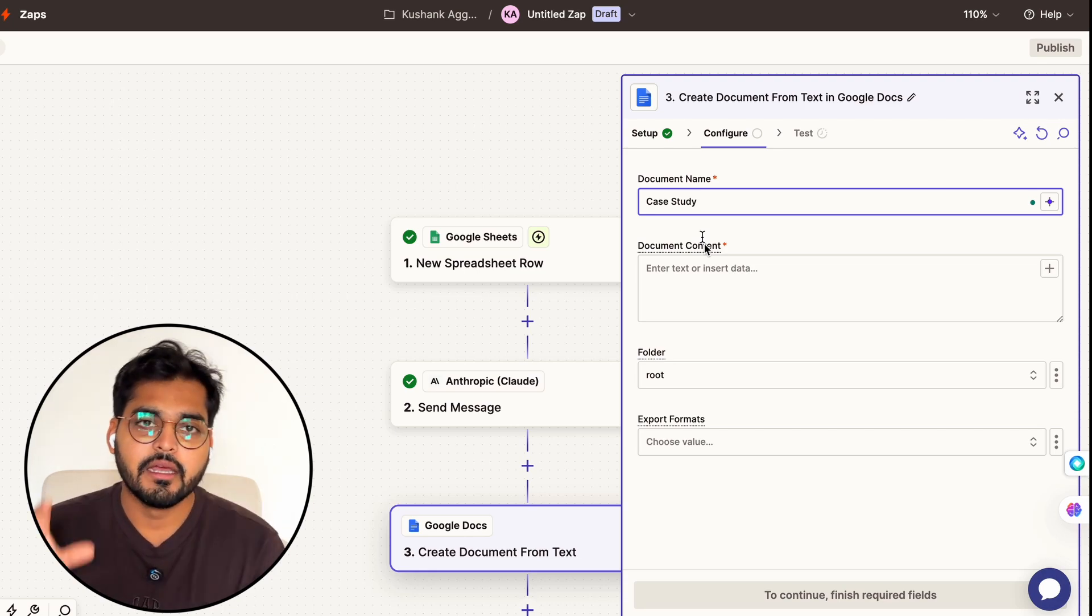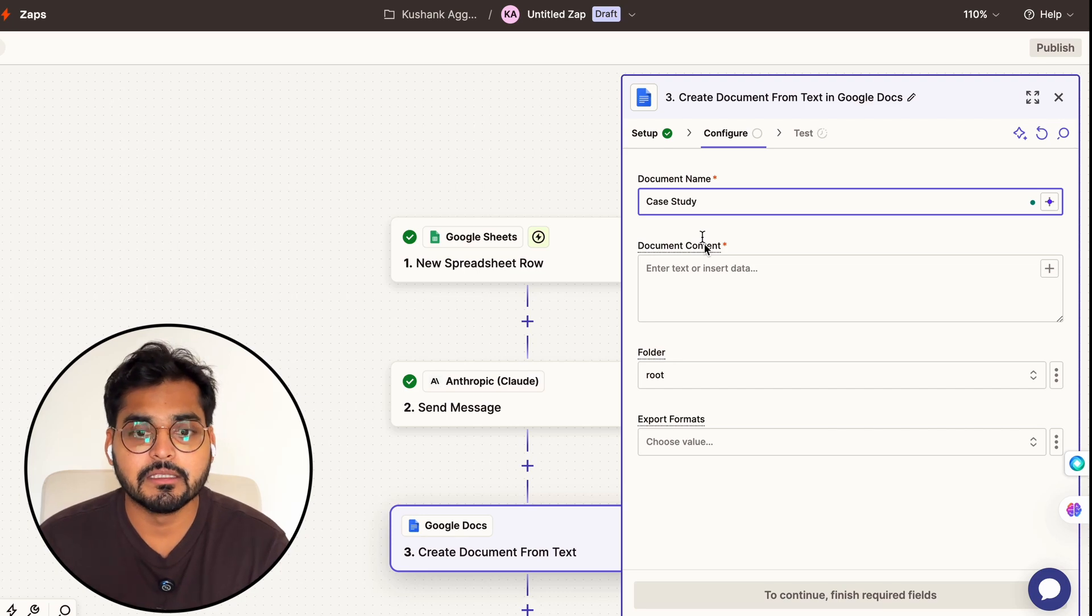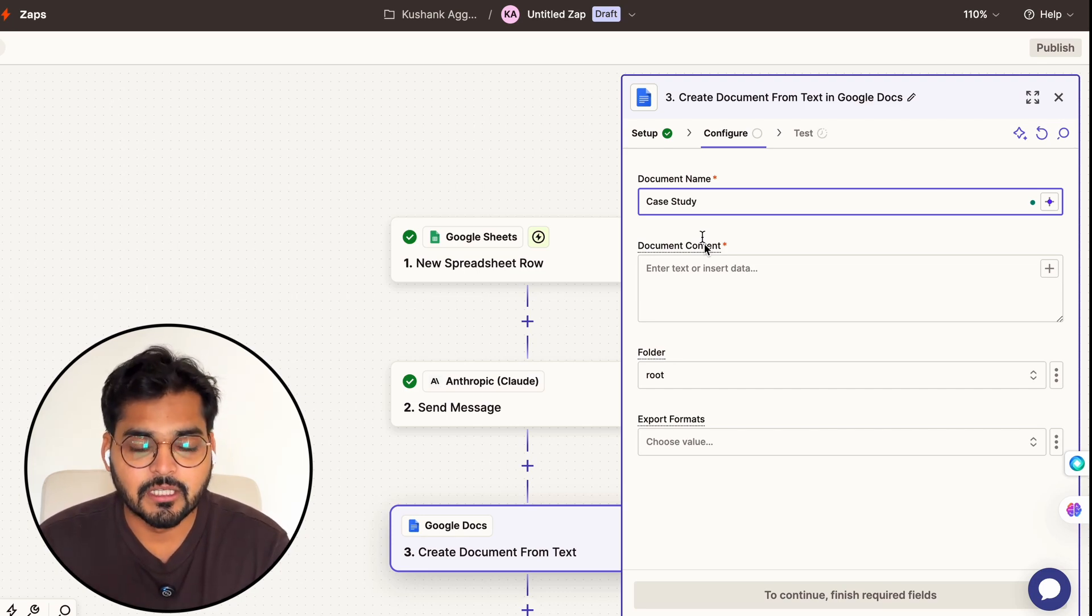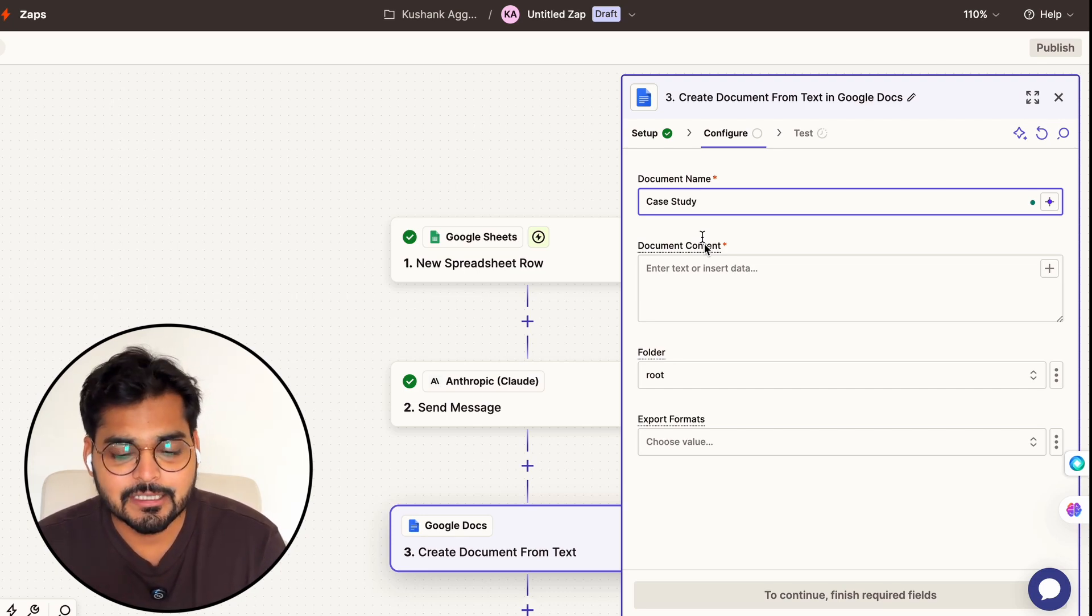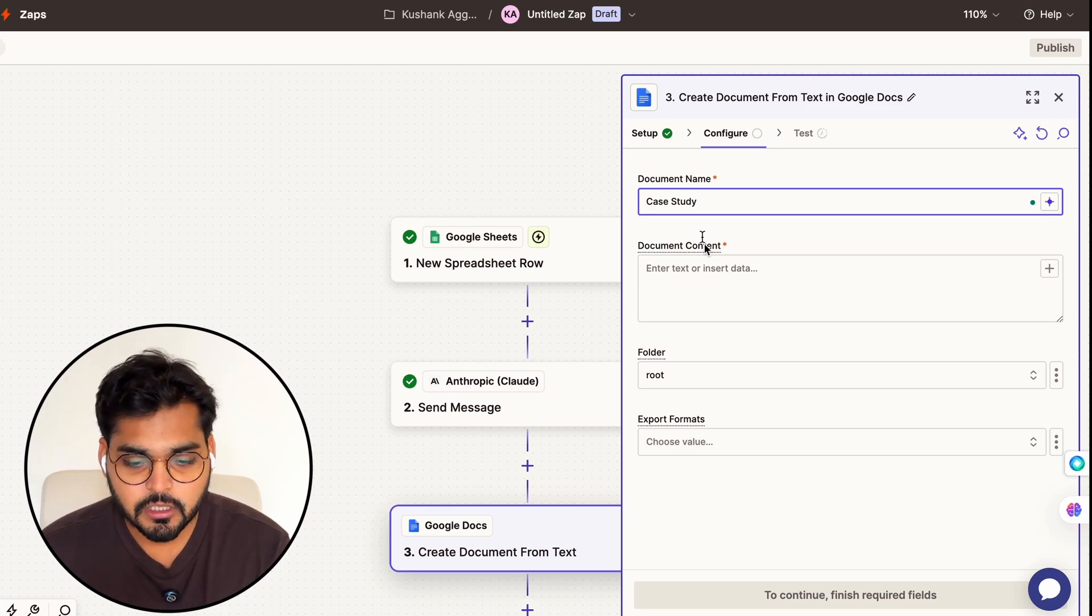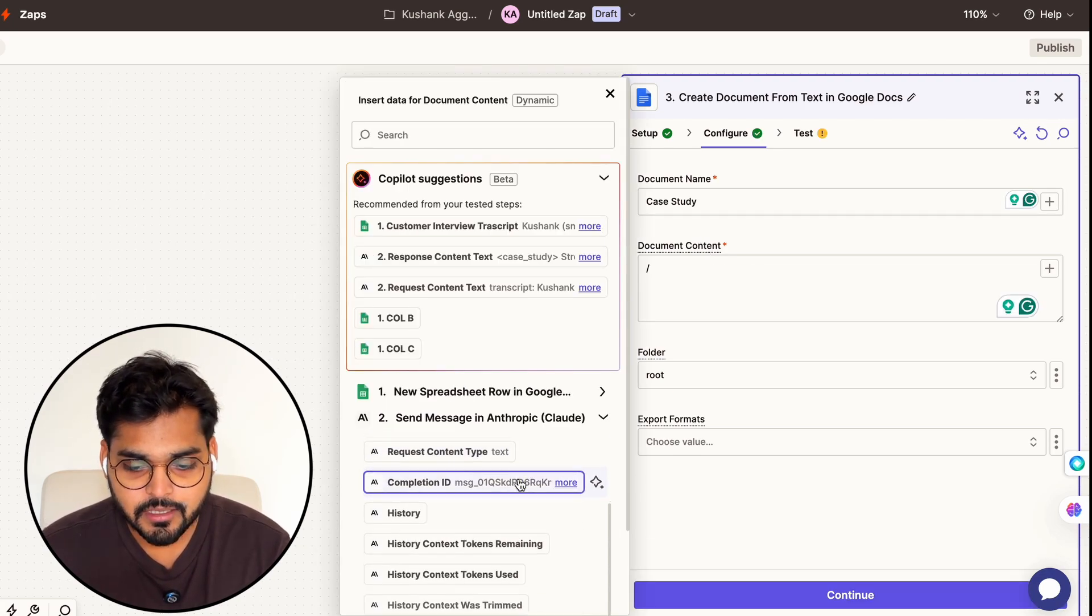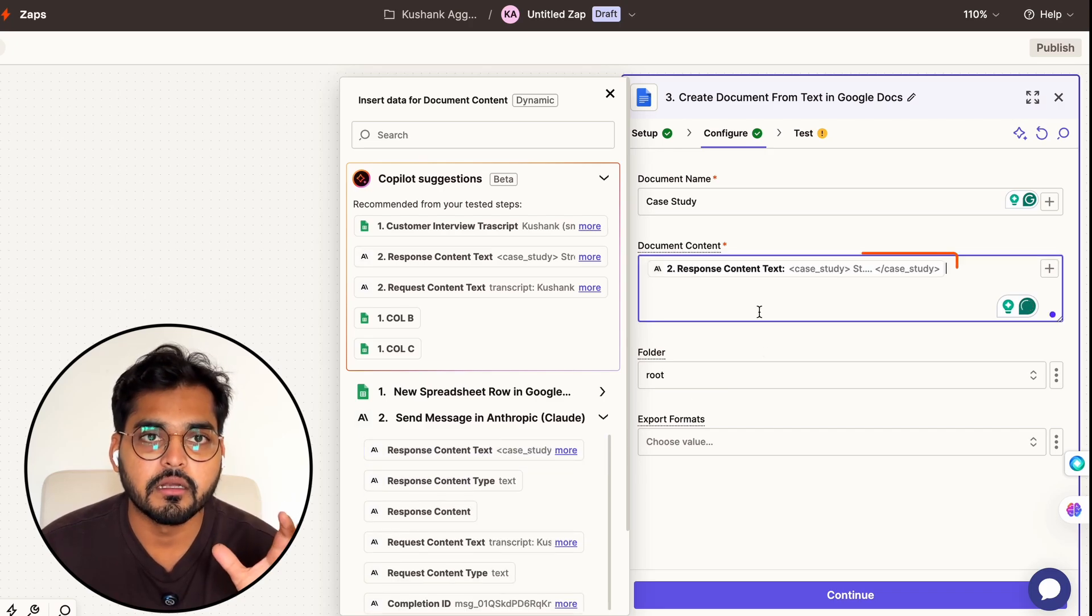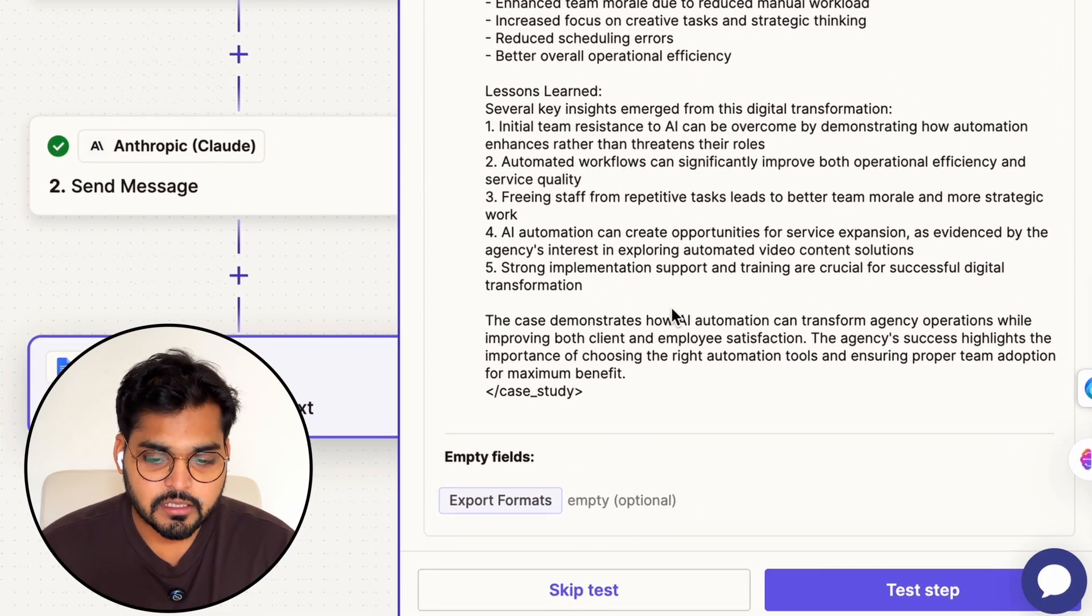There's also an option we can extract the name of the case study from my results from Claude and use that as a document name - ideally that's the best scenario, but I just want to keep this automation simple so we're not getting into too many little details for perfection. I'm just going to call it 'case study' and my document content is going to be the result that's being generated by Claude in our second step. Now we're going to test it just to make sure it's working well.